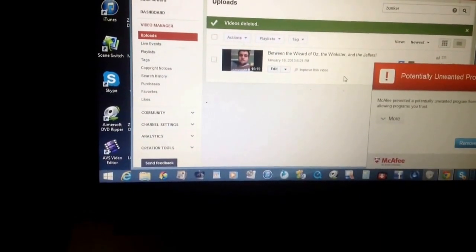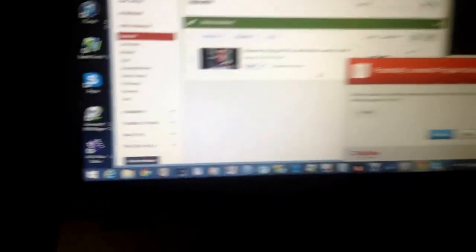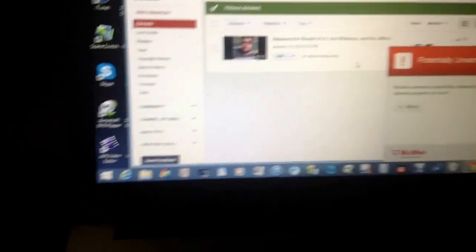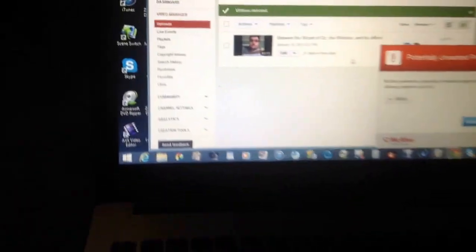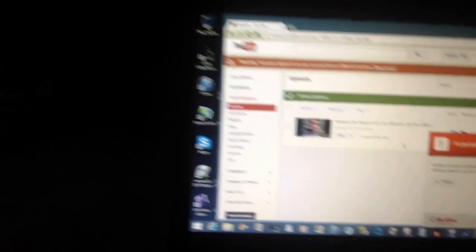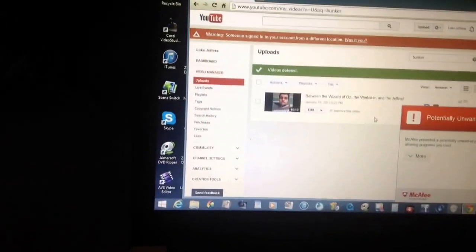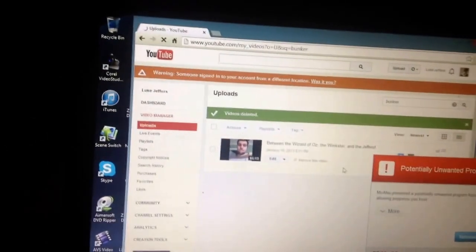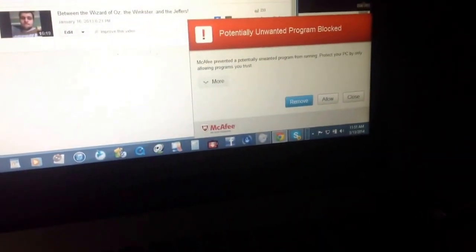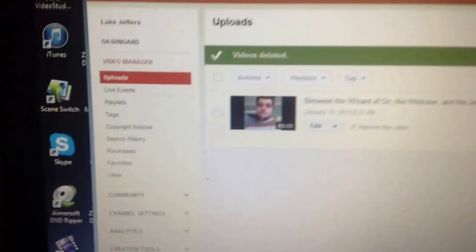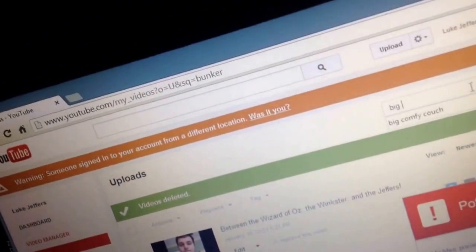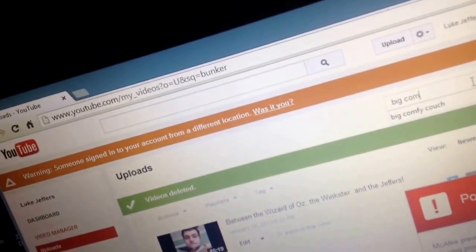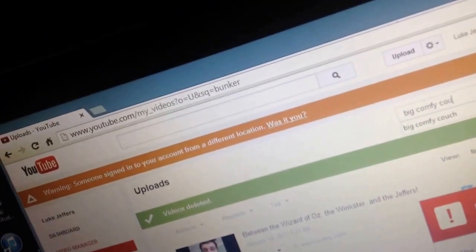Because I have to be busy doing work. And I have a copyright strike on all the big comfy couch episodes, so I deleted all of them. Some of them, I mean. But I still have some available.